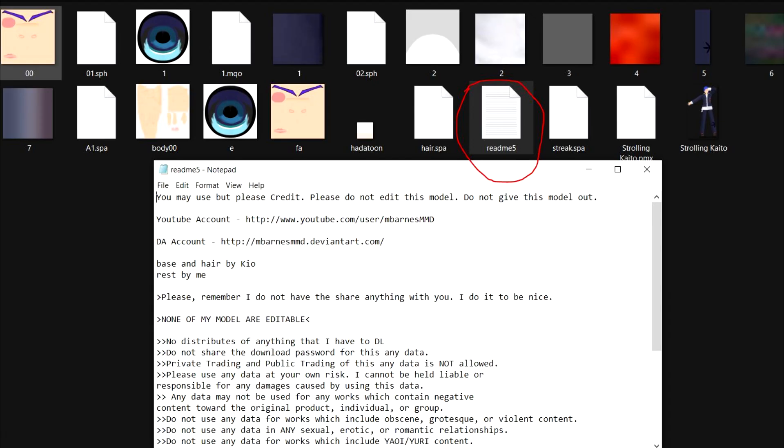Before doing anything else, it's important to read the readme. Some of these models have rules that you must follow, especially if you plan on making a video animation and sharing it online. It's very important to respect the distributor's rules.